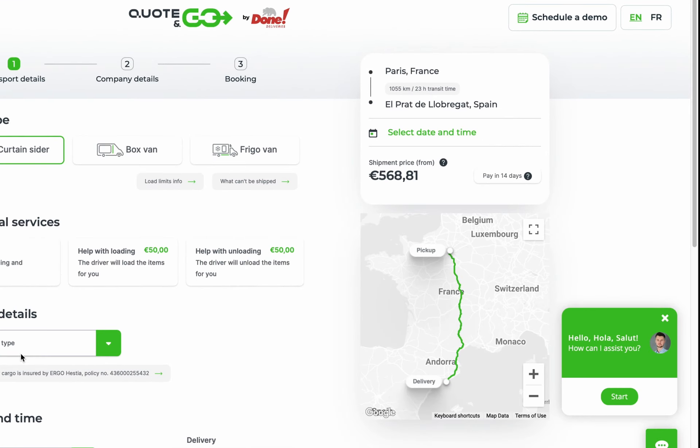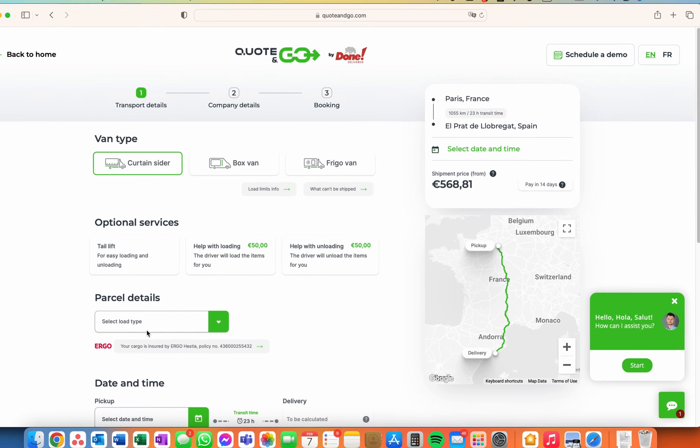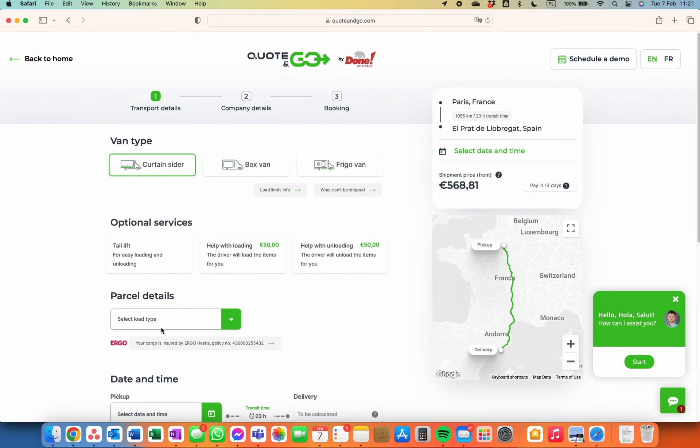Our advanced algorithm rapidly checks many transport aspects such as route, pickup date, direction, fuel prices, availability of vehicles etc to provide you with a precise, guaranteed price.